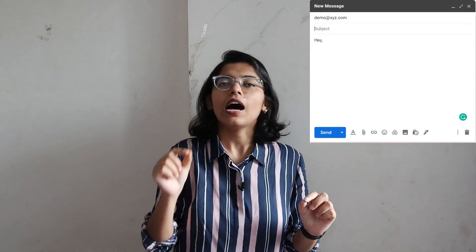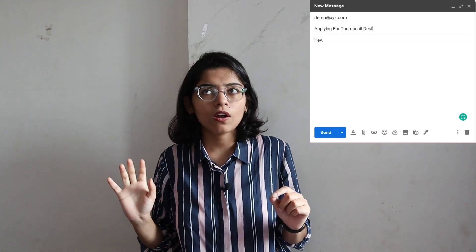Now you can see Ravi and Rahul. Both of them are thumbnail designers contacting a particular creator. When Ravi writes the subject, he writes 'Applying for thumbnail designer,' or maybe a little creatively, 'Thumbnail designer job.'